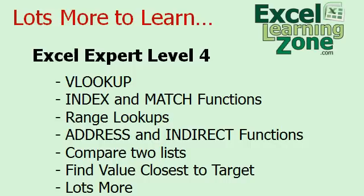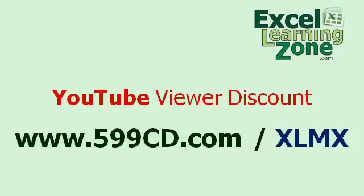You don't have to have every exact sales amount in your table to look up a range for the value. Expert Level 4 also covers the address and indirect functions, comparing two lists to see what's different, finding the closest value to a target value, and lots more. You can find the complete outline on my website at ExcellearningZone.com.